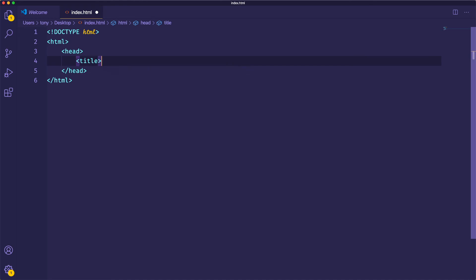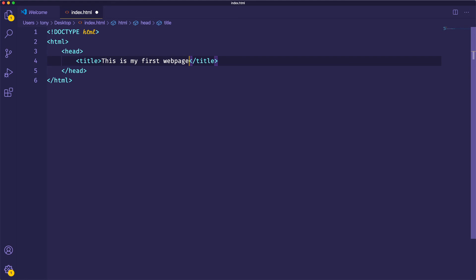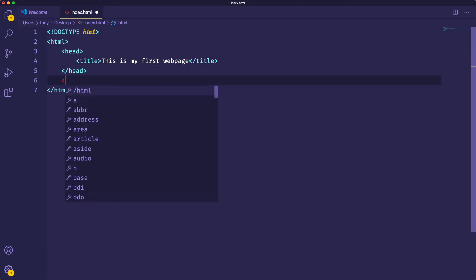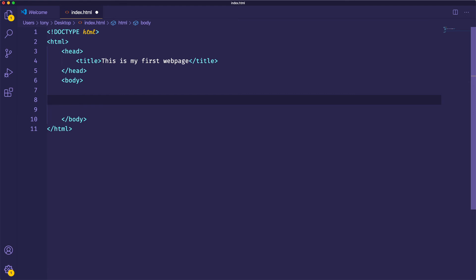And then we're also going to create a title tag, we're going to say, this is my first web page. And then we're going to open up our body tag. And this is where the actual content of our HTML web page is going to live. Everything that we put inside of the body tag is going to be displayed on the web page.